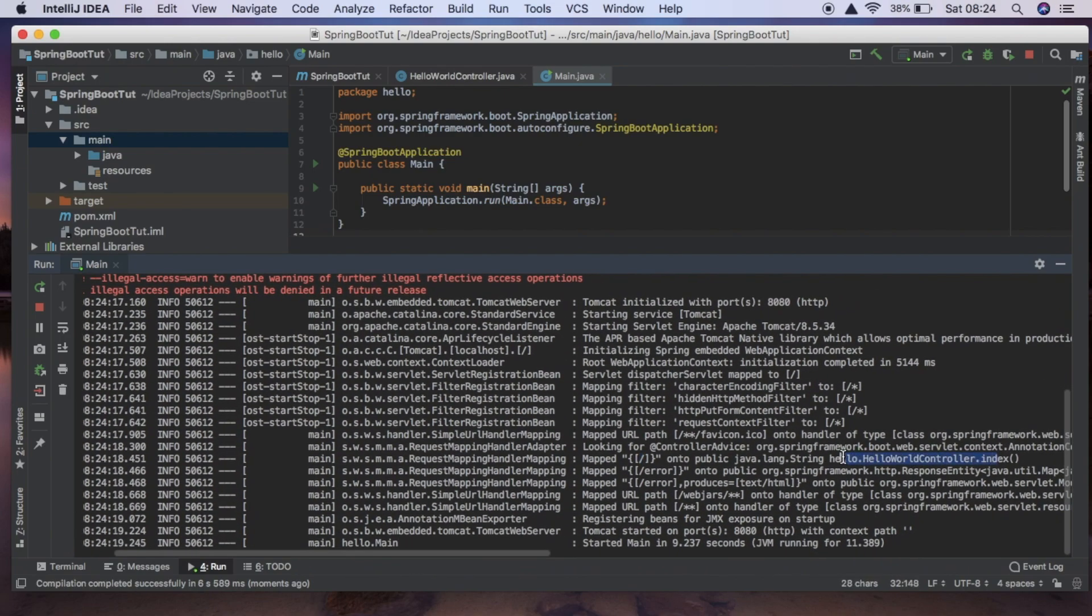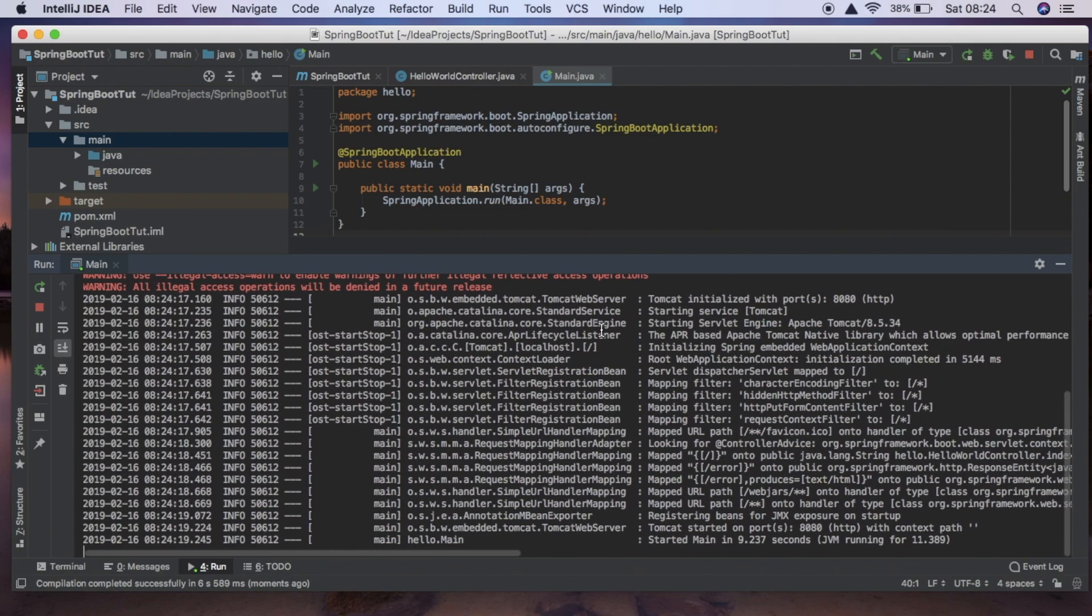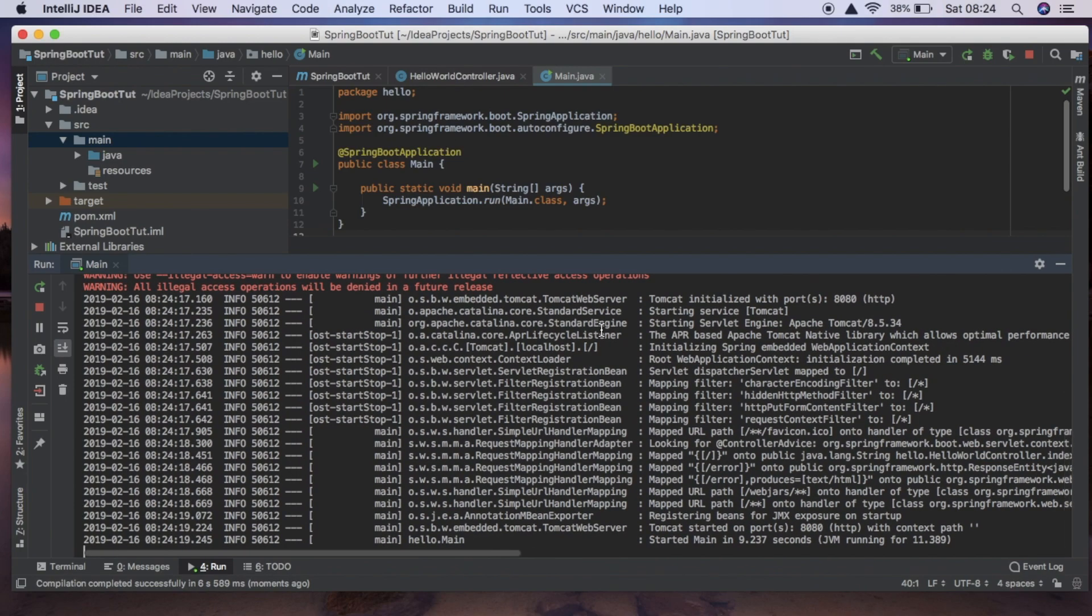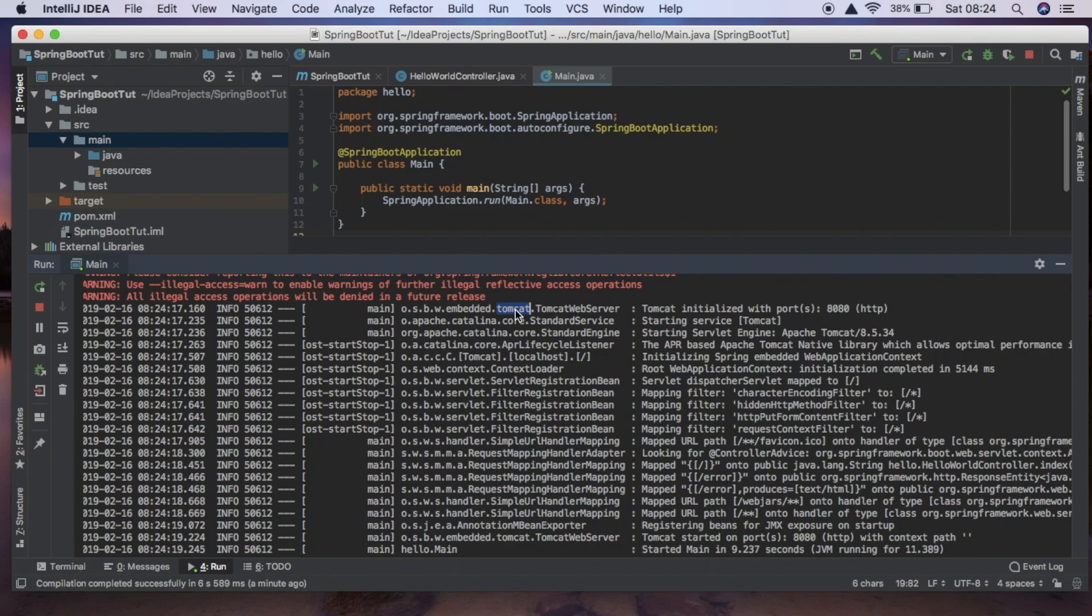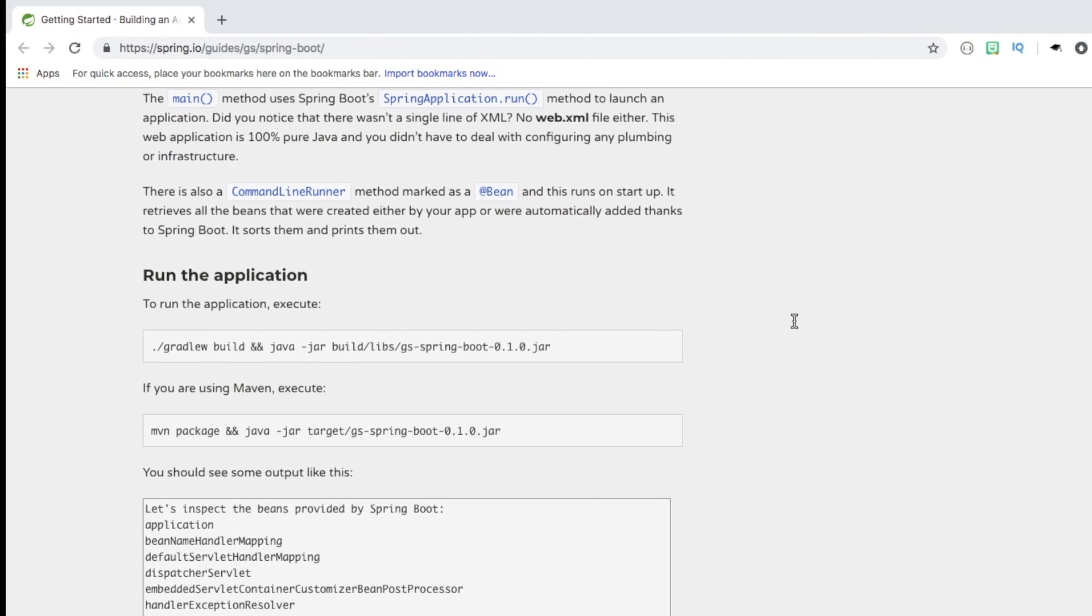Which is really nice and it's now running for us. We can also see that it is running on port 8080 using Tomcat and this is really nice with Spring Boot. So you don't need to worry about any of this stuff, it all just happens behind the scenes. If we were creating this application from scratch there would be a lot of boilerplate code. With Spring Boot you don't need that.